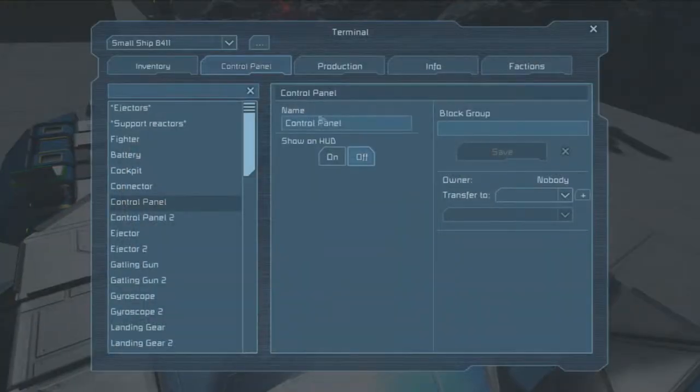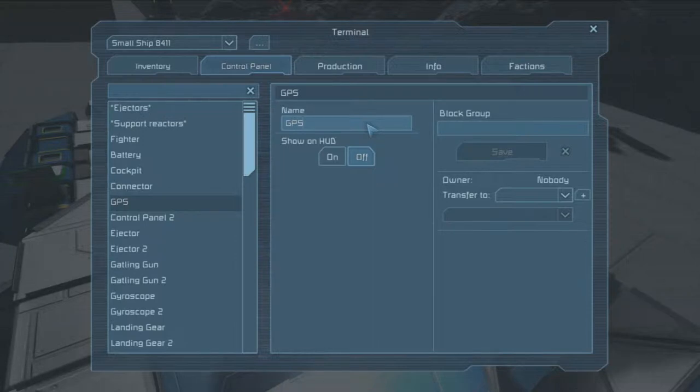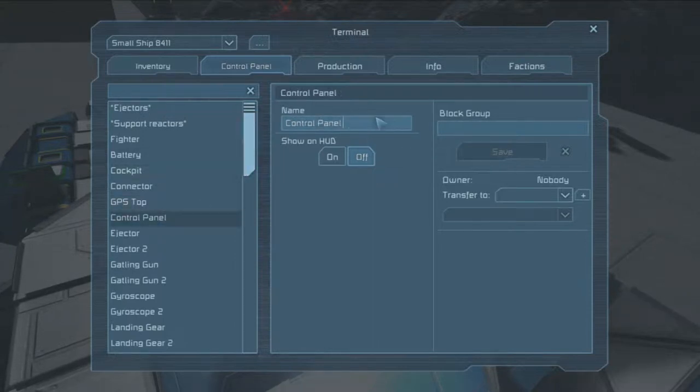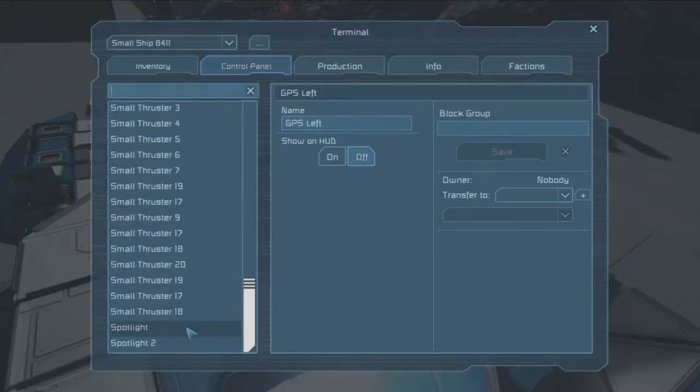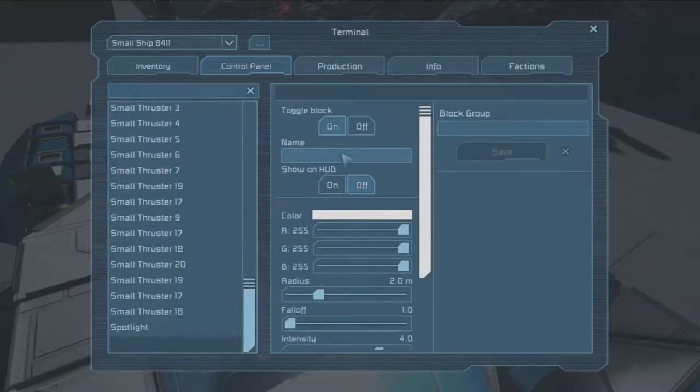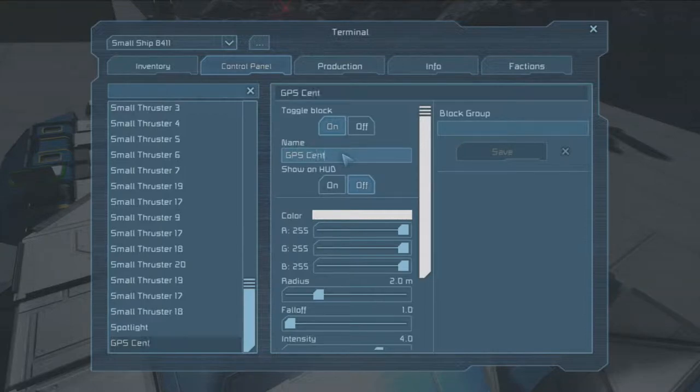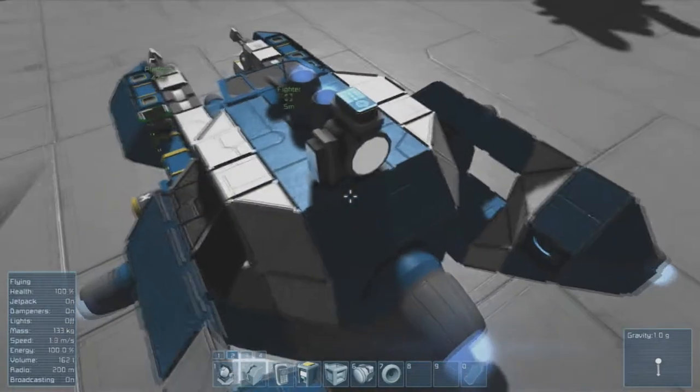Let's name those properly. You are GPS Top, GPS Left, and spotlight you are GPS Center. Just turning this off so it doesn't glare at us the whole time.